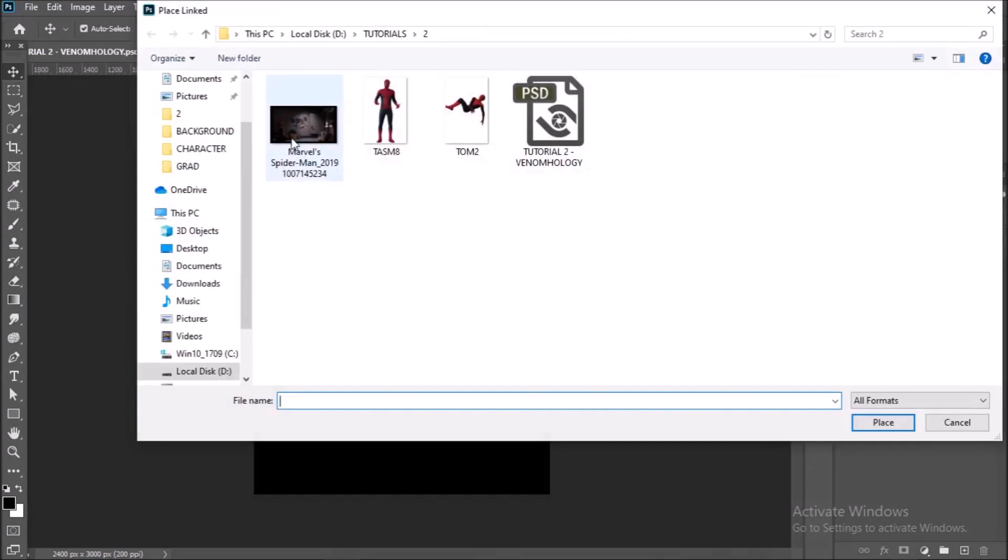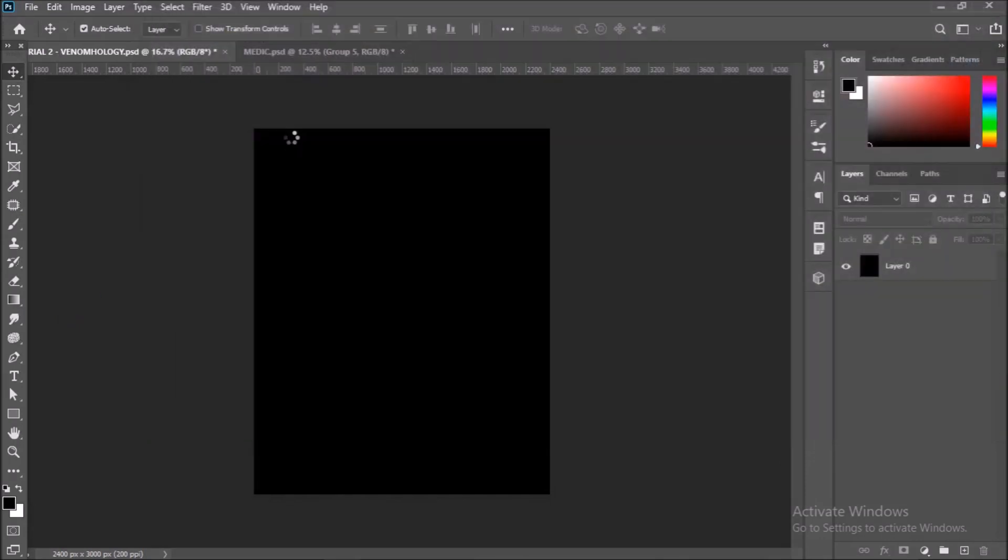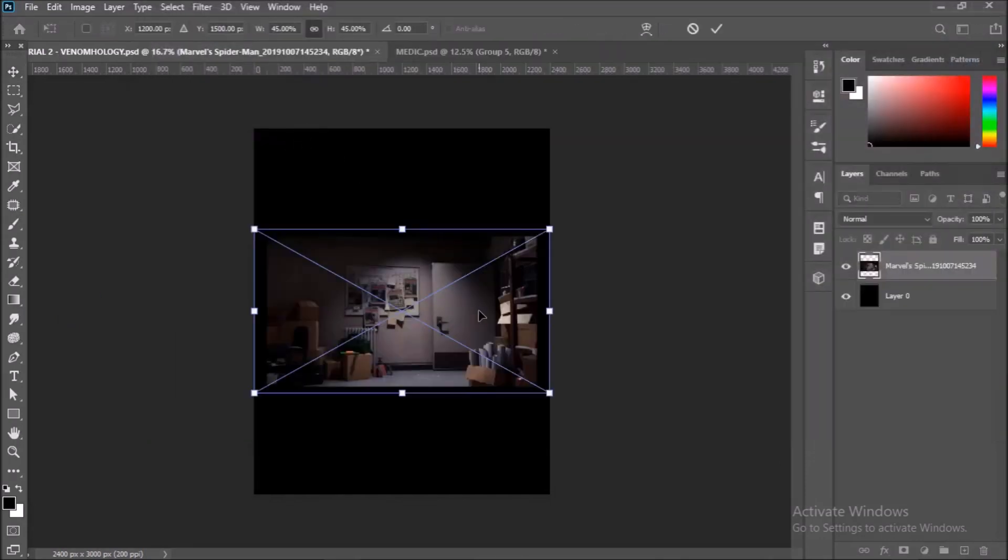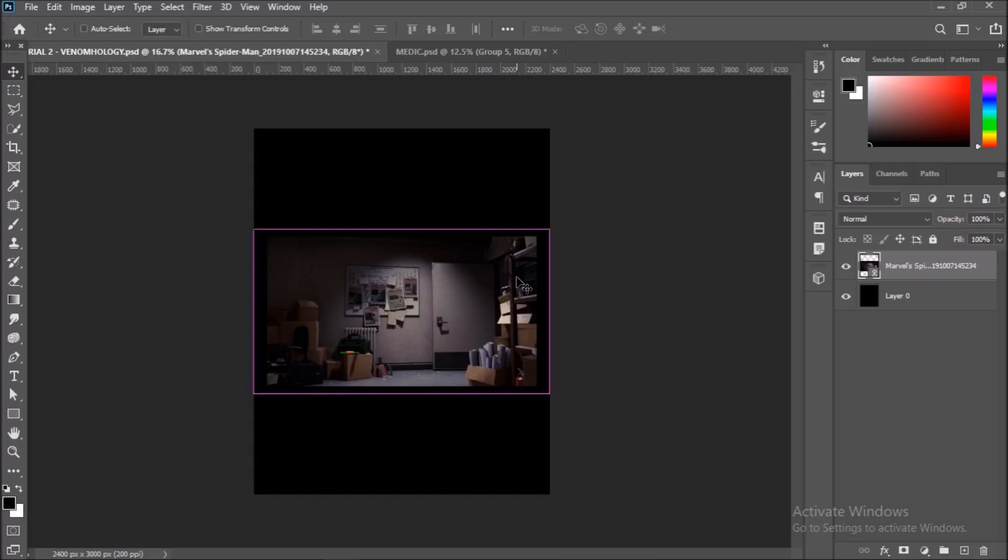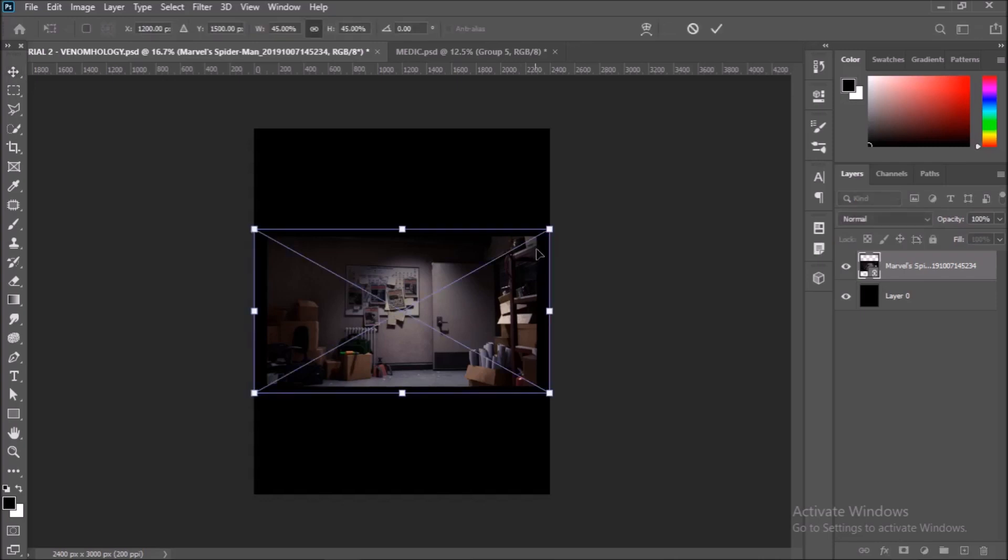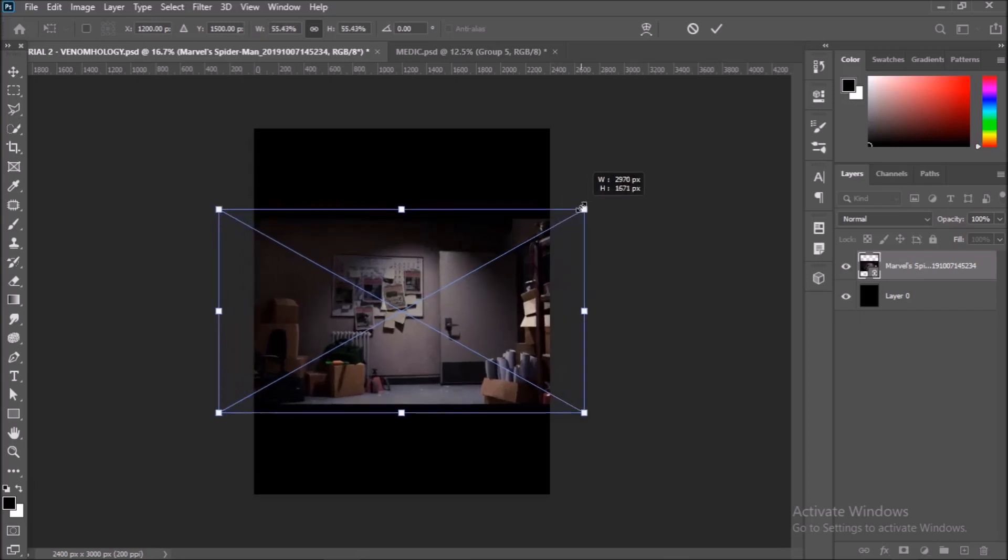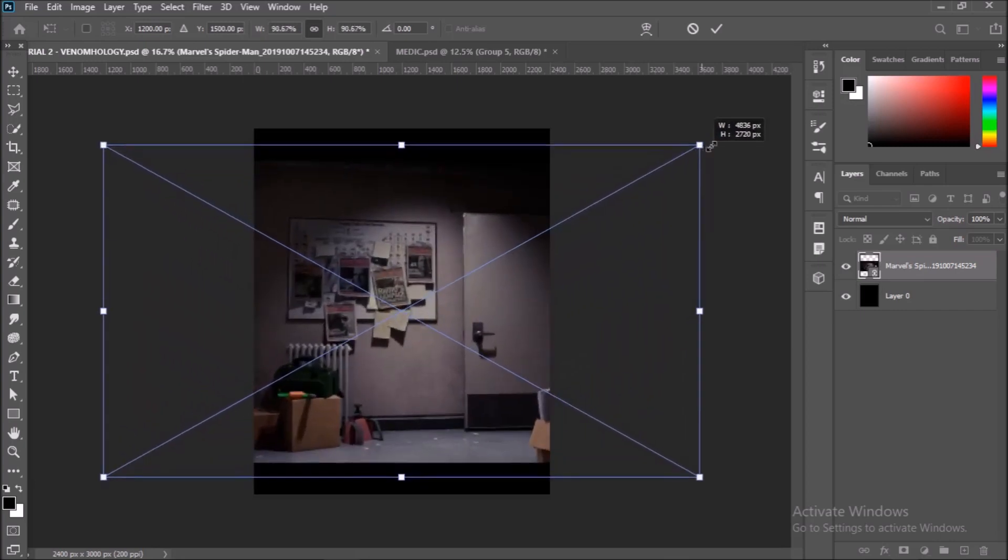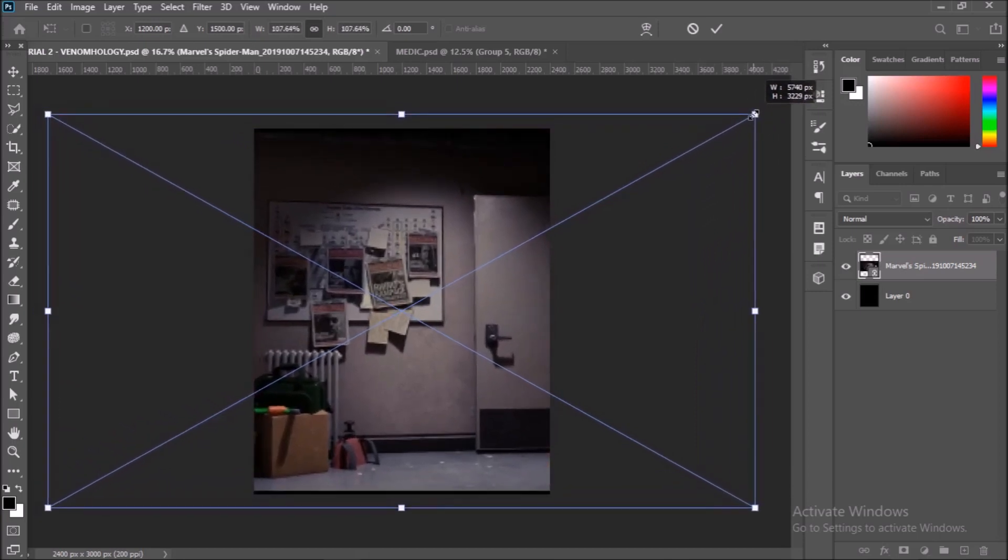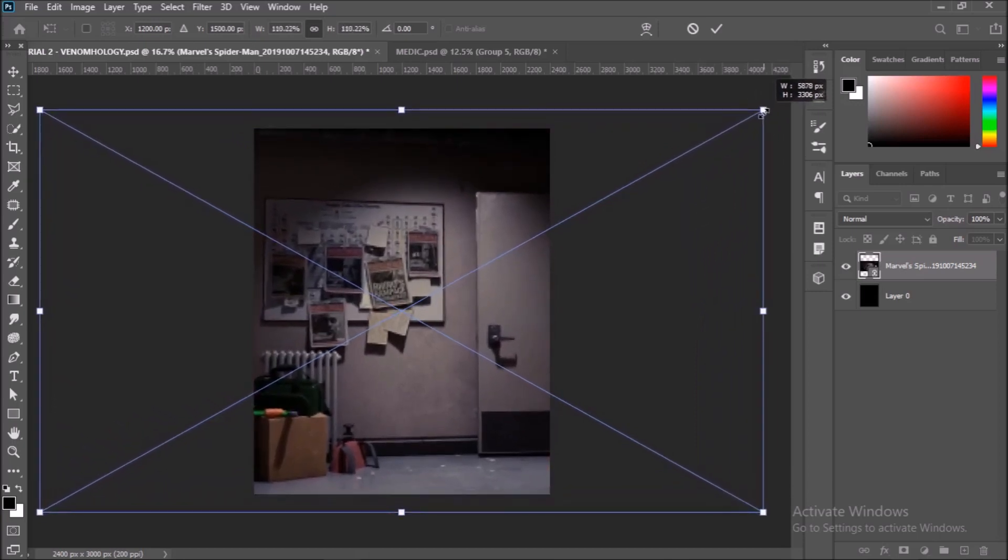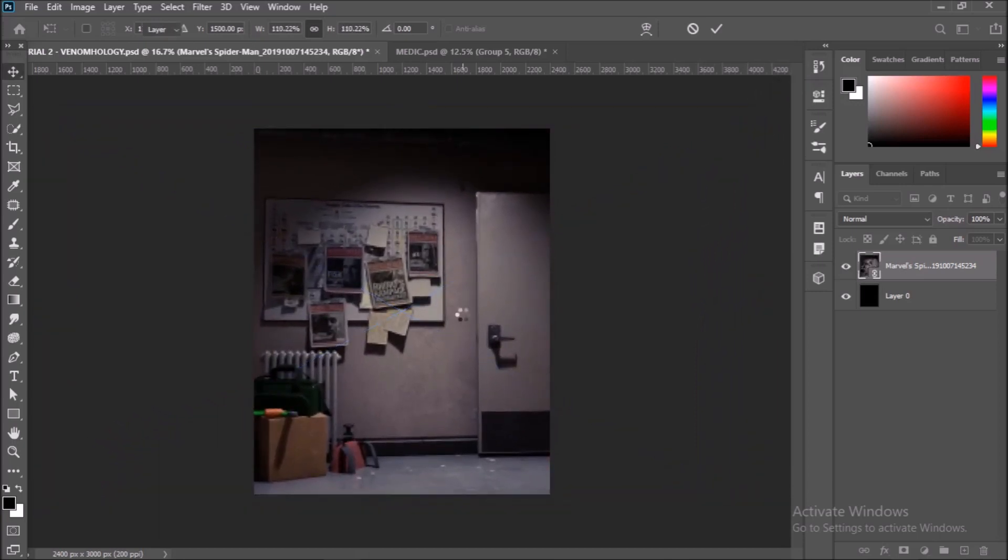With that done, go to File, then find Place Linked. Open up the tutorial folder and select the background image I have provided. It's a screenshot from Spider-Man PS4. Give it a second to load up. Once that's imported, press Control and T to activate Free Transform, then go to one of the corners, press the Alt key and left click on the corner and move your mouse at the same time to scale the image. Scale it till the image covers the whole document, then hit Enter.